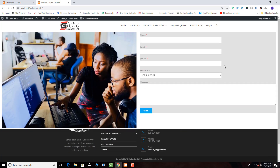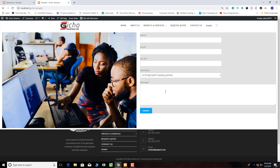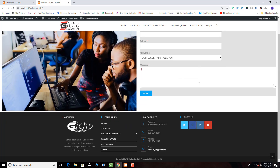When clients visit our website they write their name, email, telephone number, and then select the service. For example, if they want a CCTV installation they click that, write their message requesting a quotation or asking about the best cameras, and submit. The message will be sent to our email and we will reply to the client.